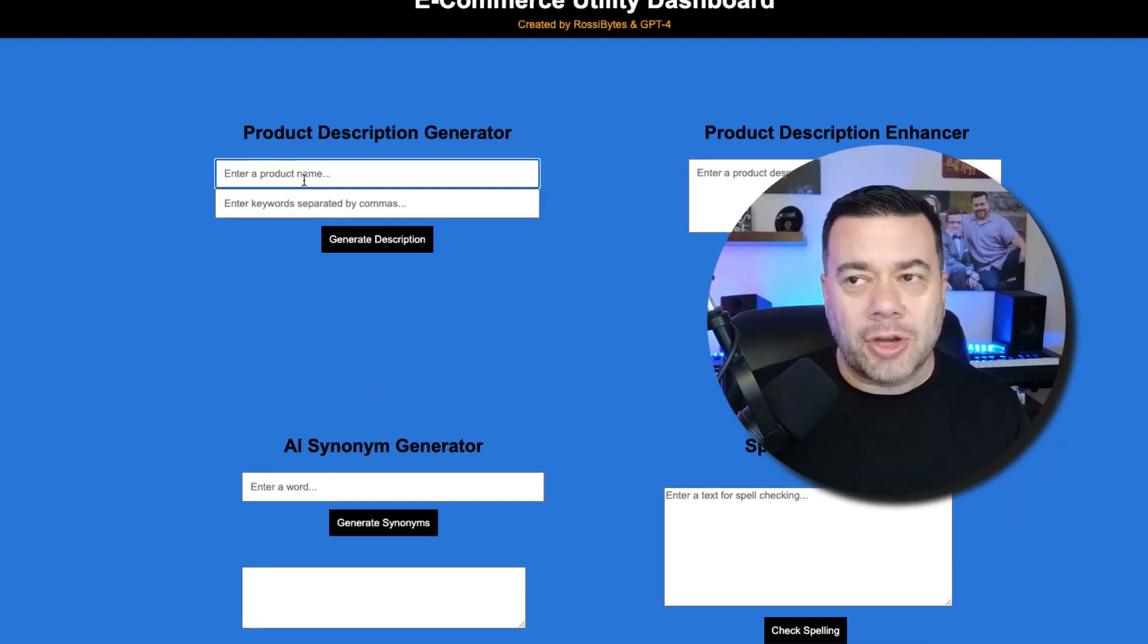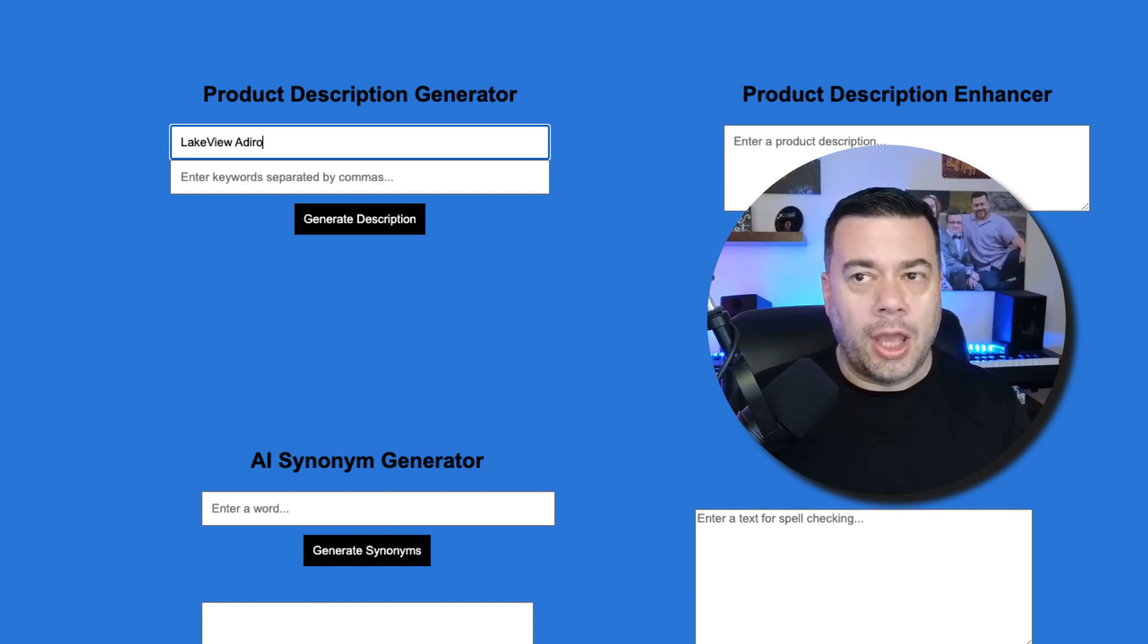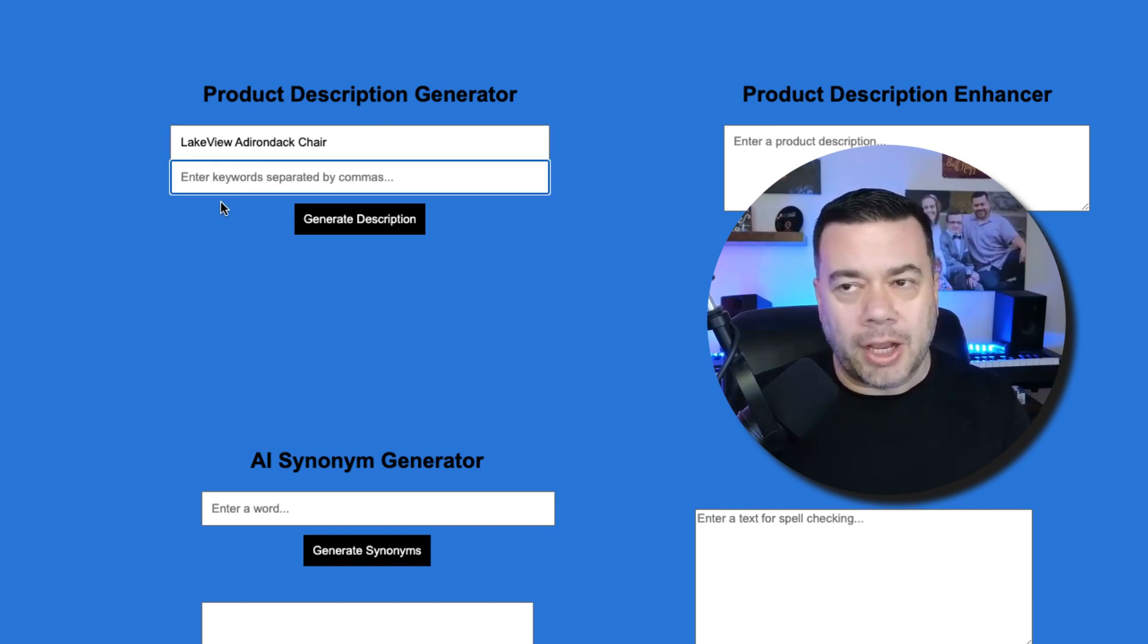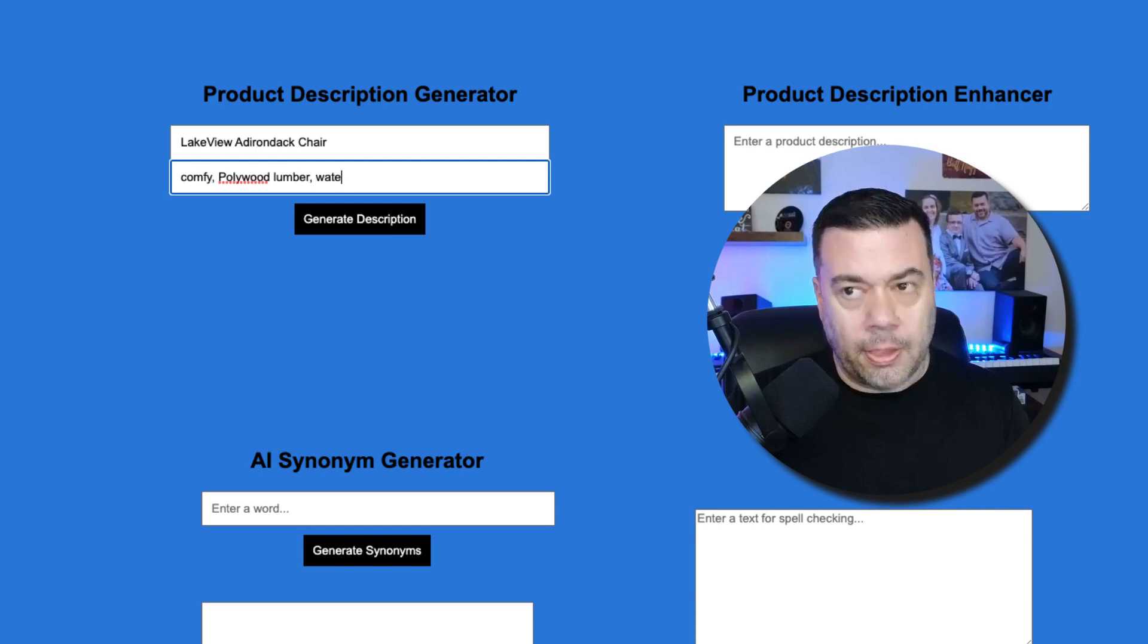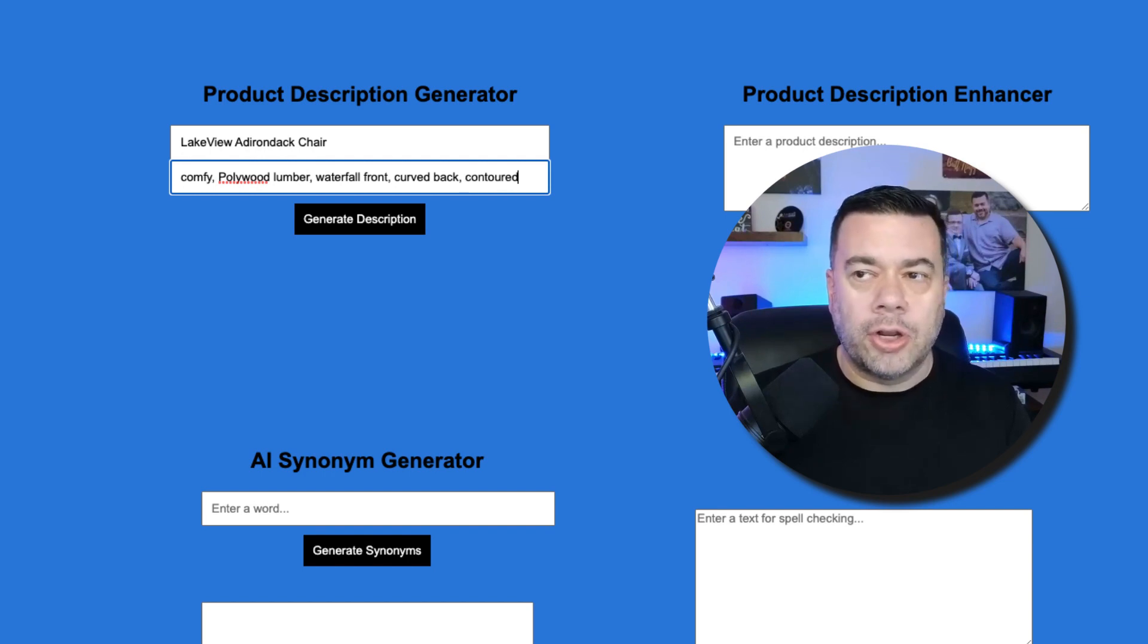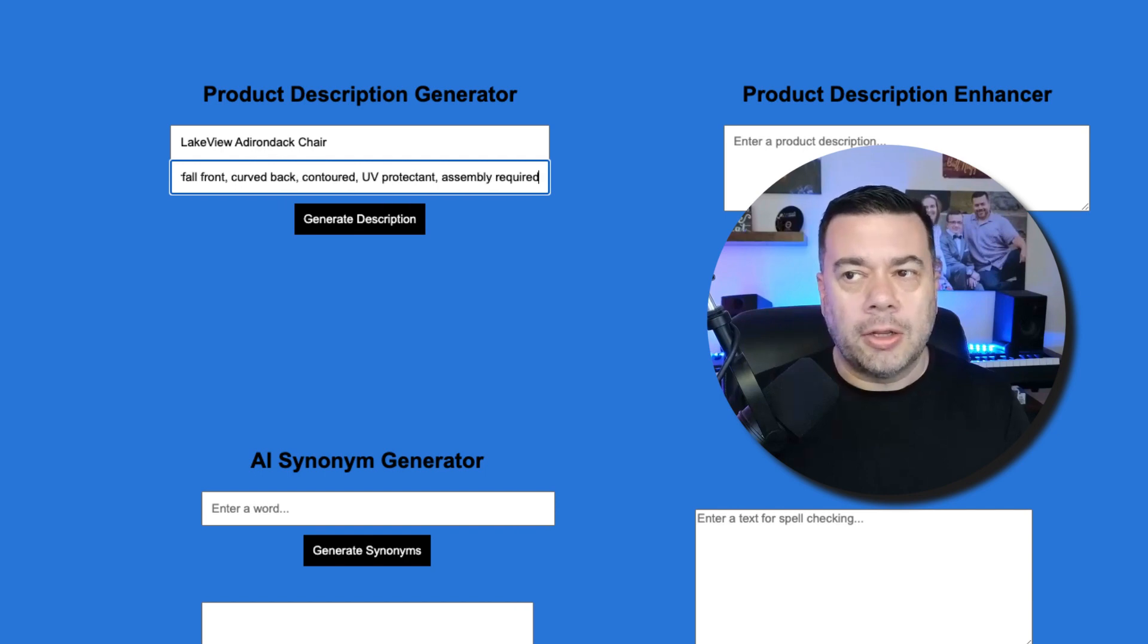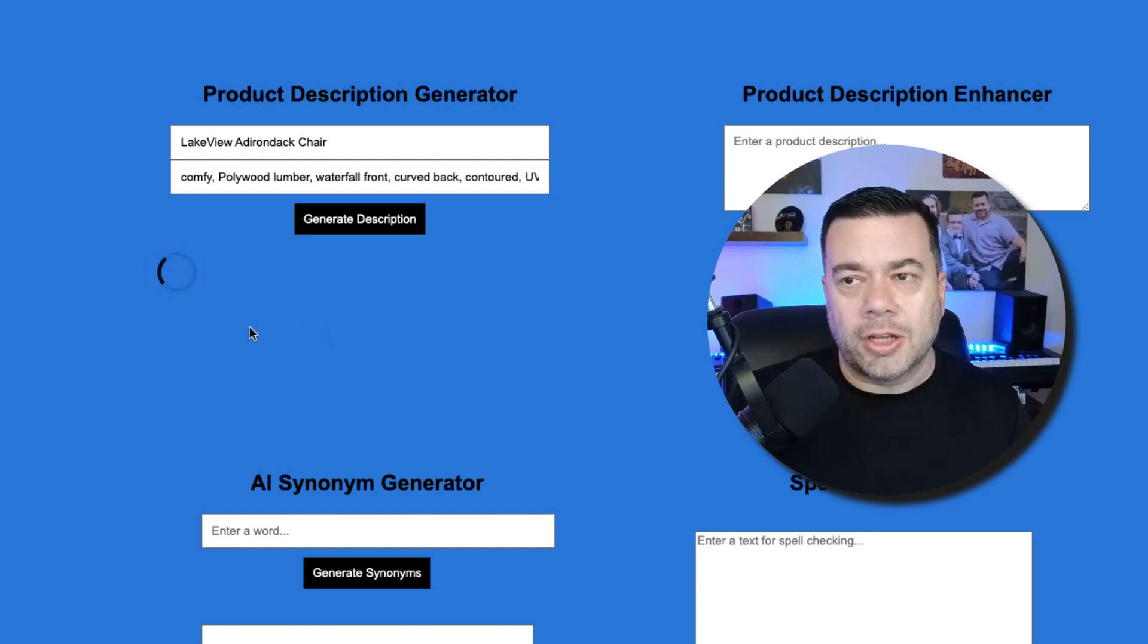So for the product description generator, what we're going to do is just come up with a product name. So I'm going to do Lakeview Adirondack chair. Then I can provide some keywords separated by commas that I want ChatGPT to use to generate a meaningful product description. So we'll do Comfy, Polywood Lumber, Waterfall Front, Curved Back, Contoured. I'll do UV Protectant, Assembly Required, and then just click Generate Description, and you'll see a little progress spinner here. And once the description is generated, you'll get back the description in a text box below.